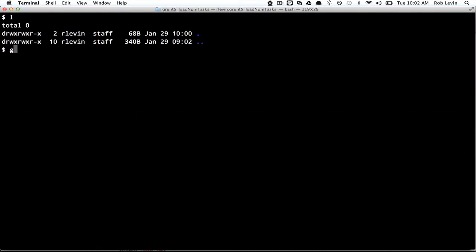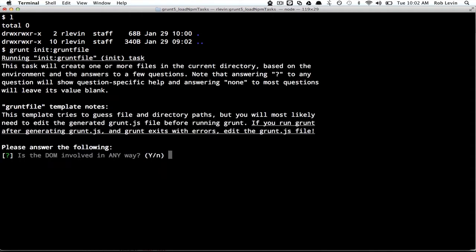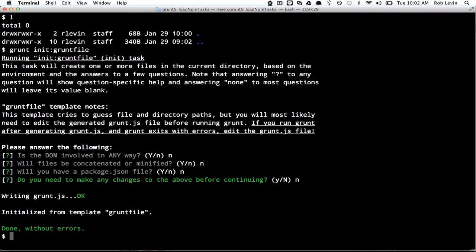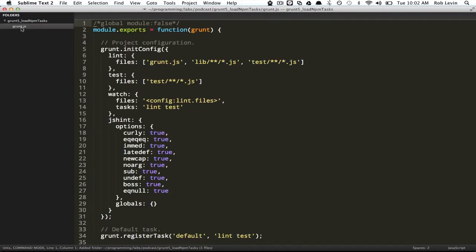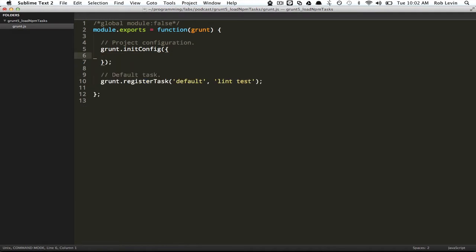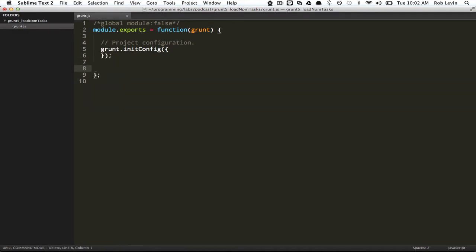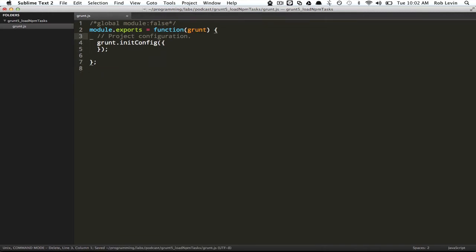Looking at this, the directions pretty much say just do an NPM install grunt-shell on your project and then you load the NPM tasks. Let's go ahead and do that now. Grunt init grunt file and say no to everything. Let's open this up and we have a grunt file.